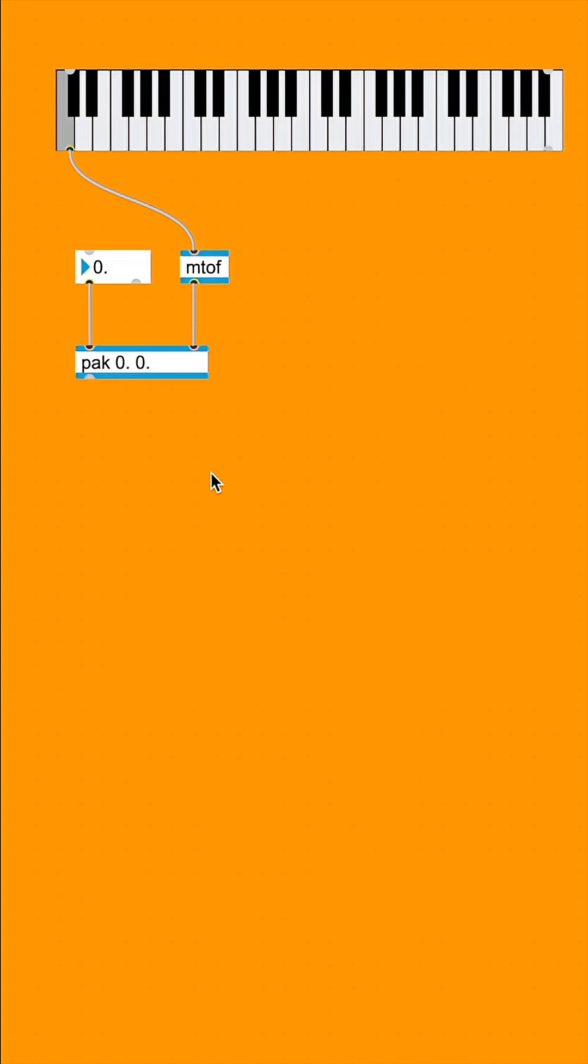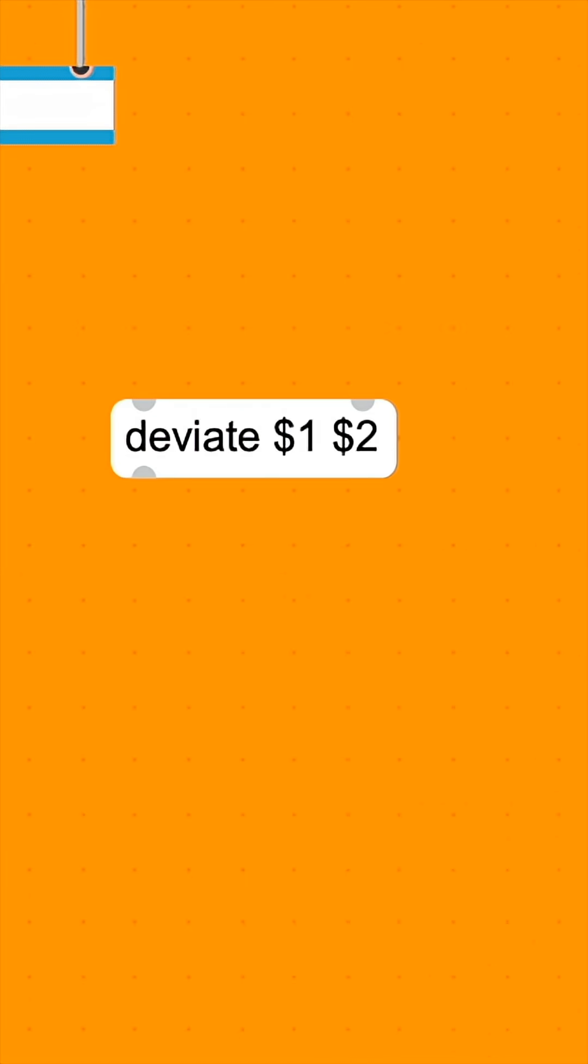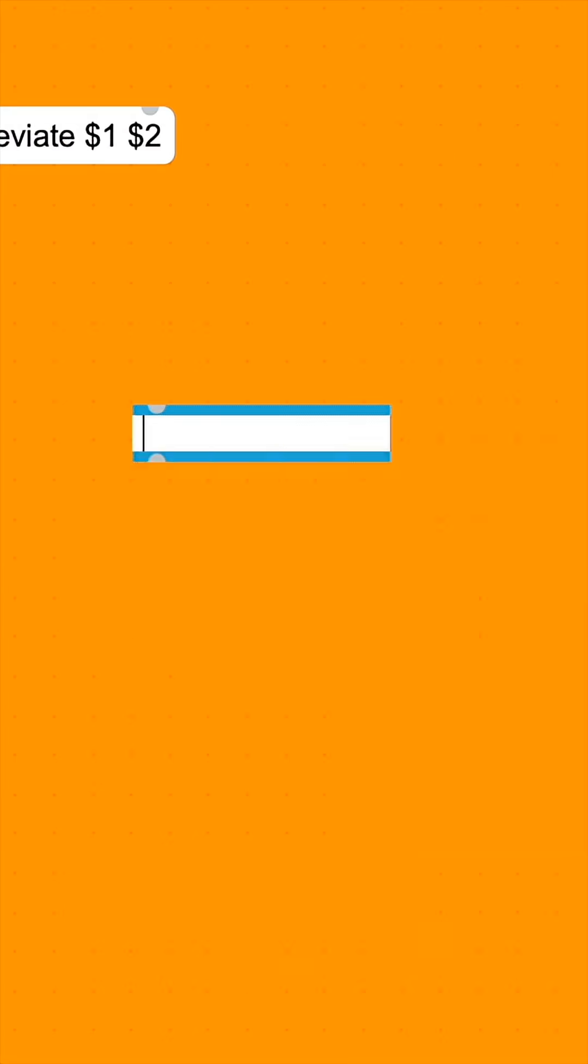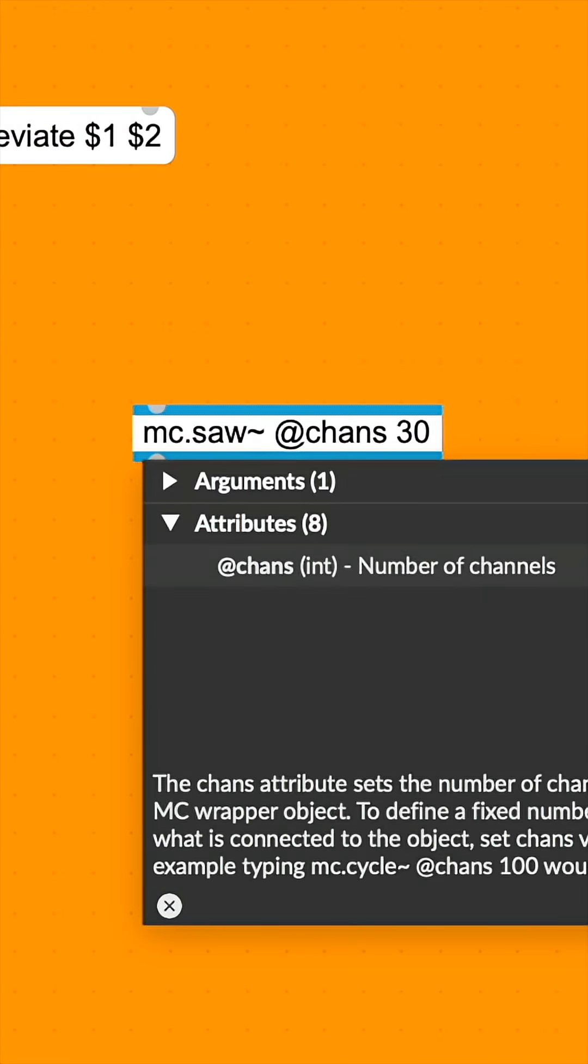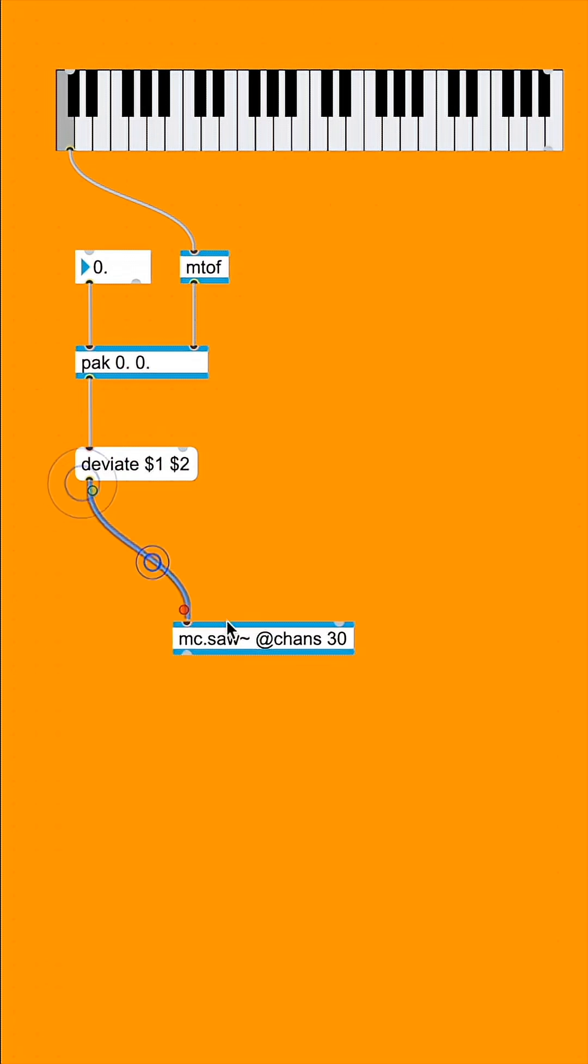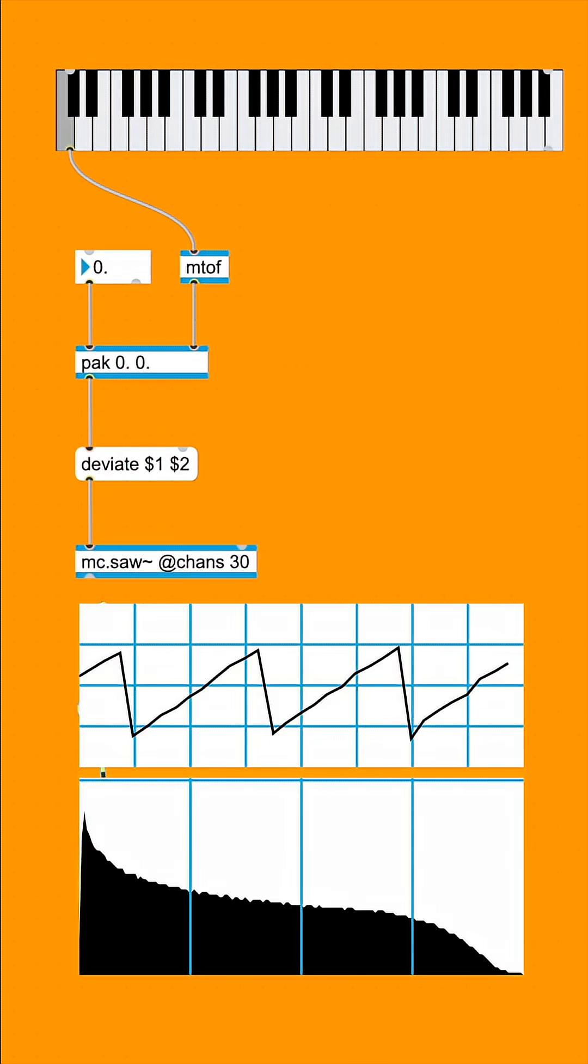Next, let's connect the POC object to a message box with the message DV8$1$2, which we'll send to MC saw tilde at chans 30, which is going to give us 30 channels of a saw wave.